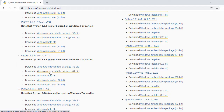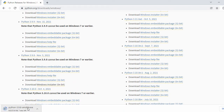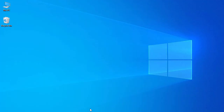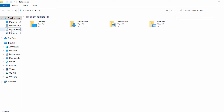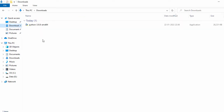Here I can see the installer for Windows 64-bit, so I just click on it and it will start downloading the Python installer for my Windows 64-bit system. Our download is completed. Now let's go to the downloads folder where you can see the installer for Python 3.9.8.